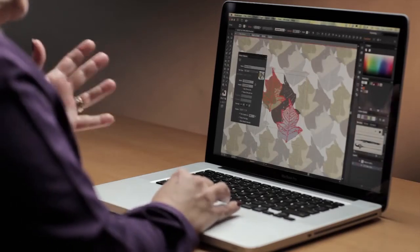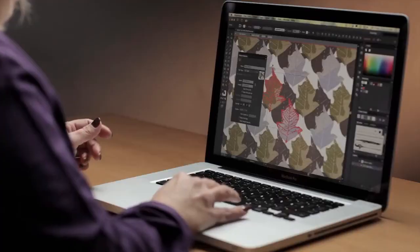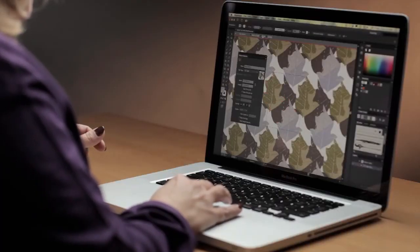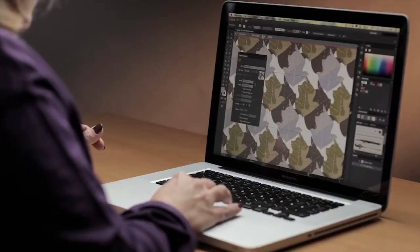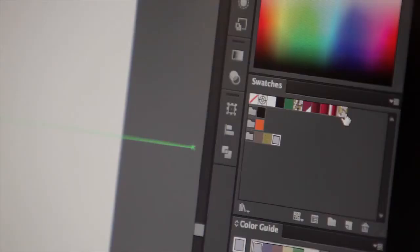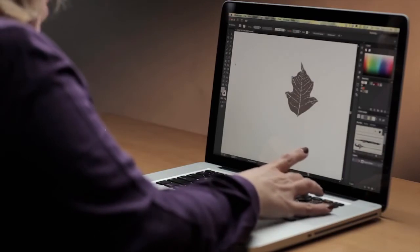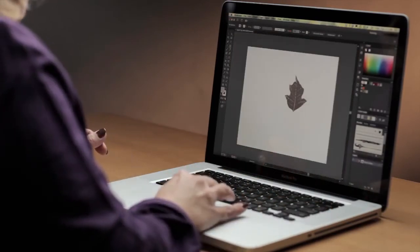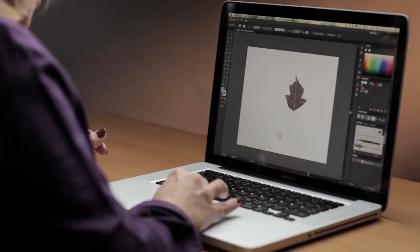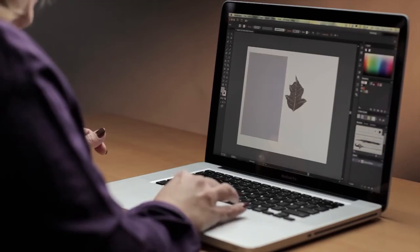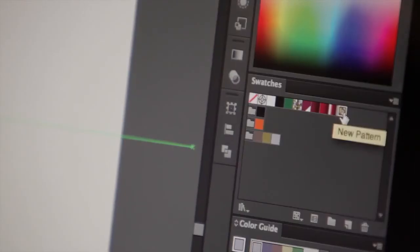And when I think I like my pattern, I can just turn off Dim Copies to get a quick preview of it. When I'm satisfied, all I need to do is click Done, and my pattern has been added to the Swatches panel. Let's take a look at what this pattern will look like applied to an object — I'll create a very simple object here and apply the pattern.